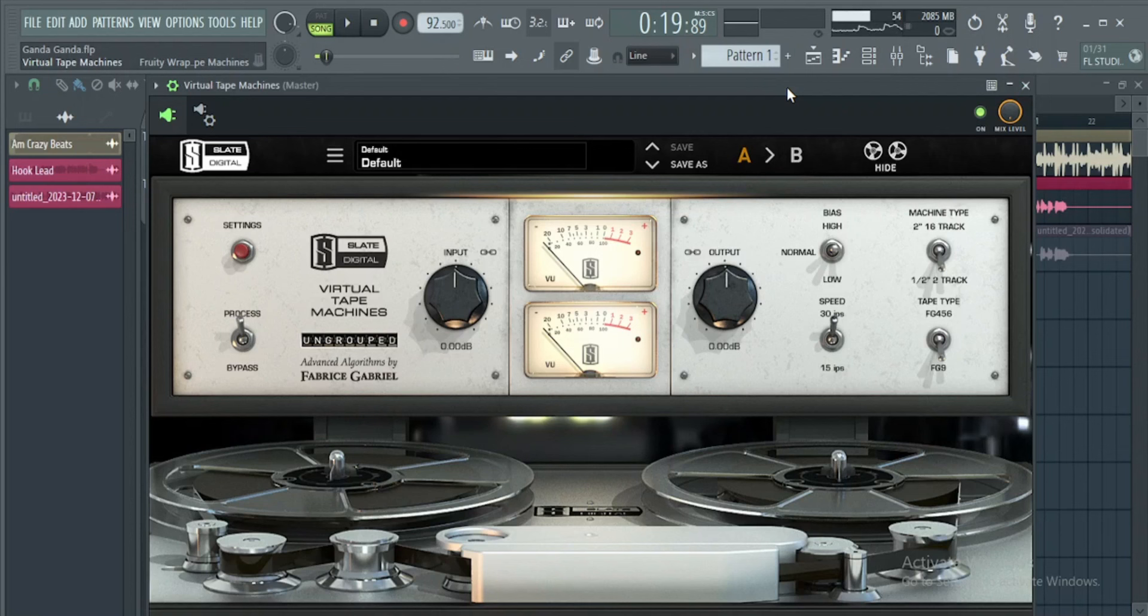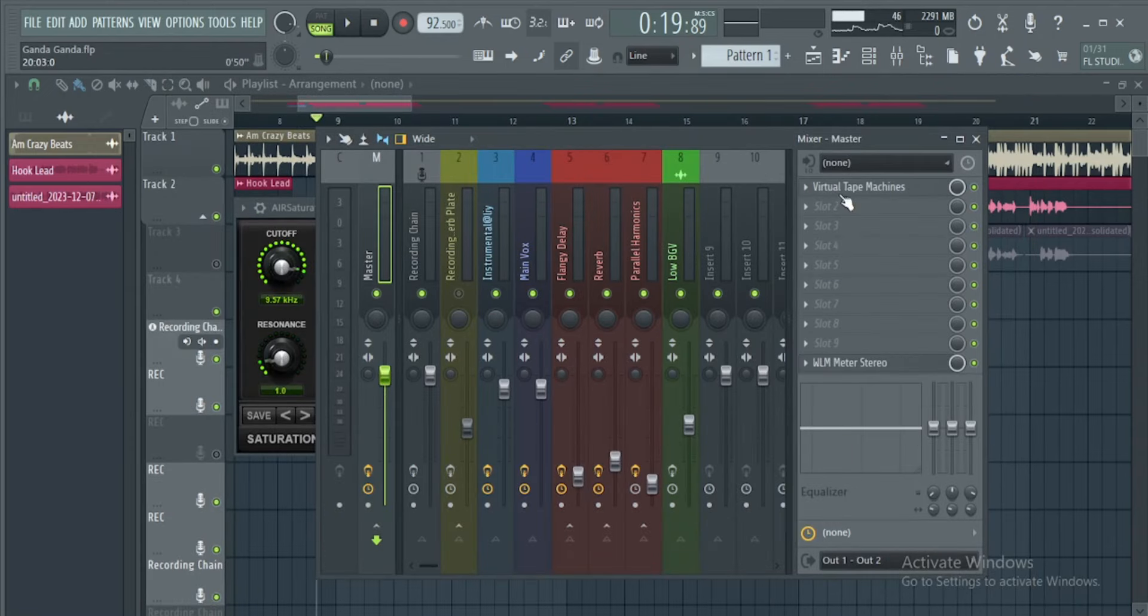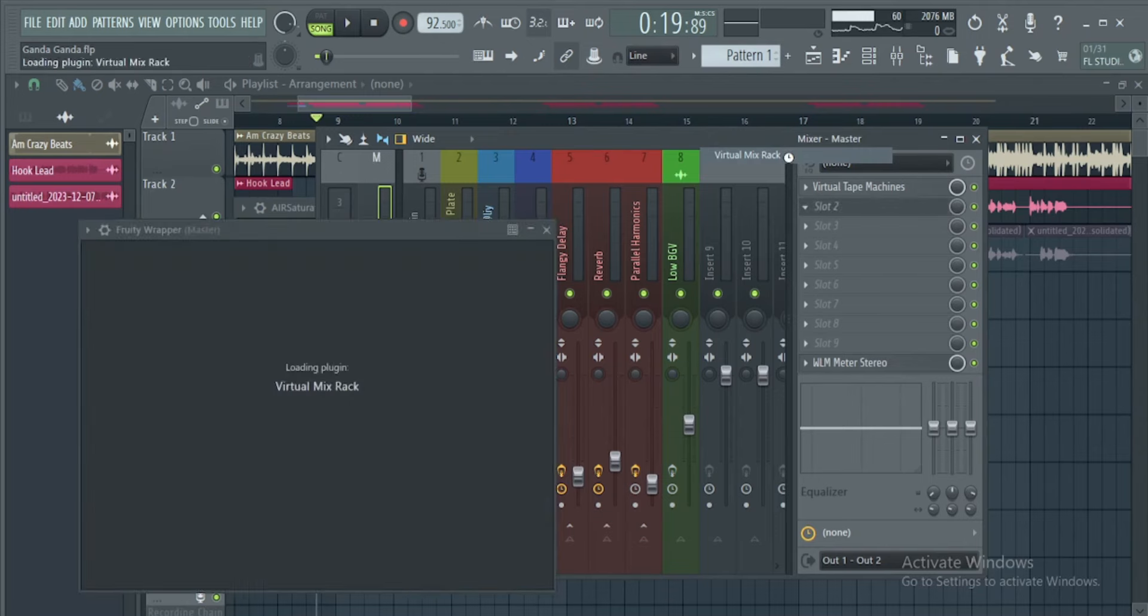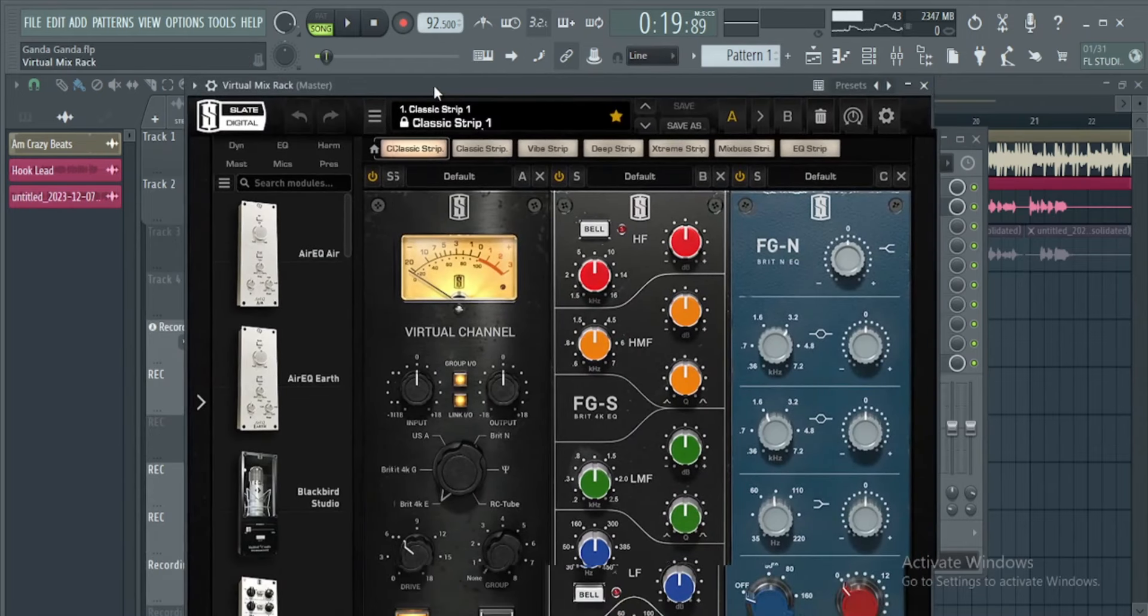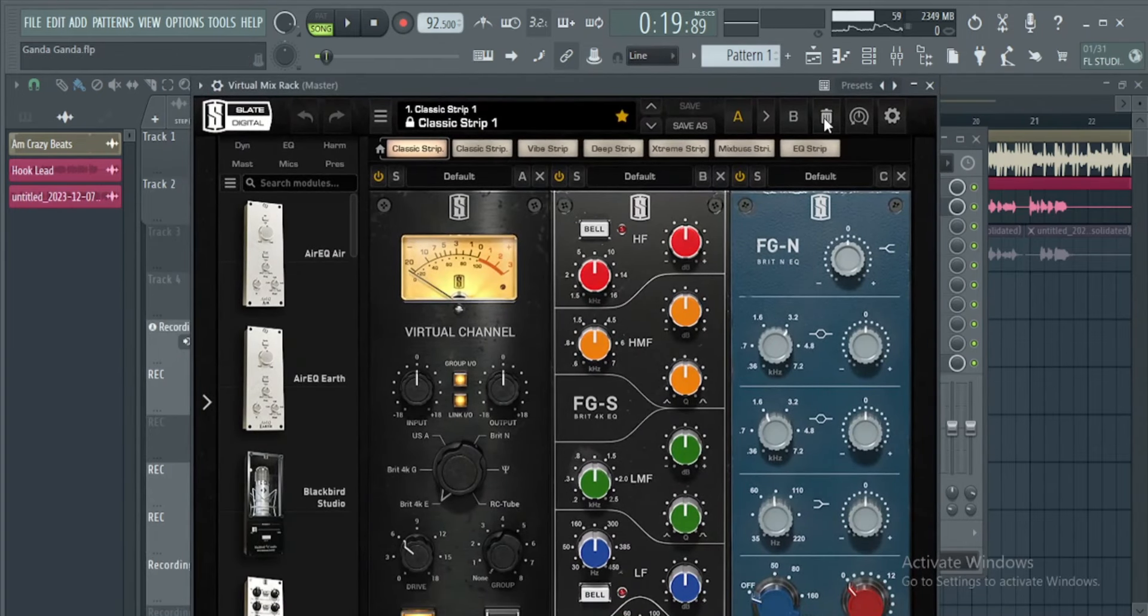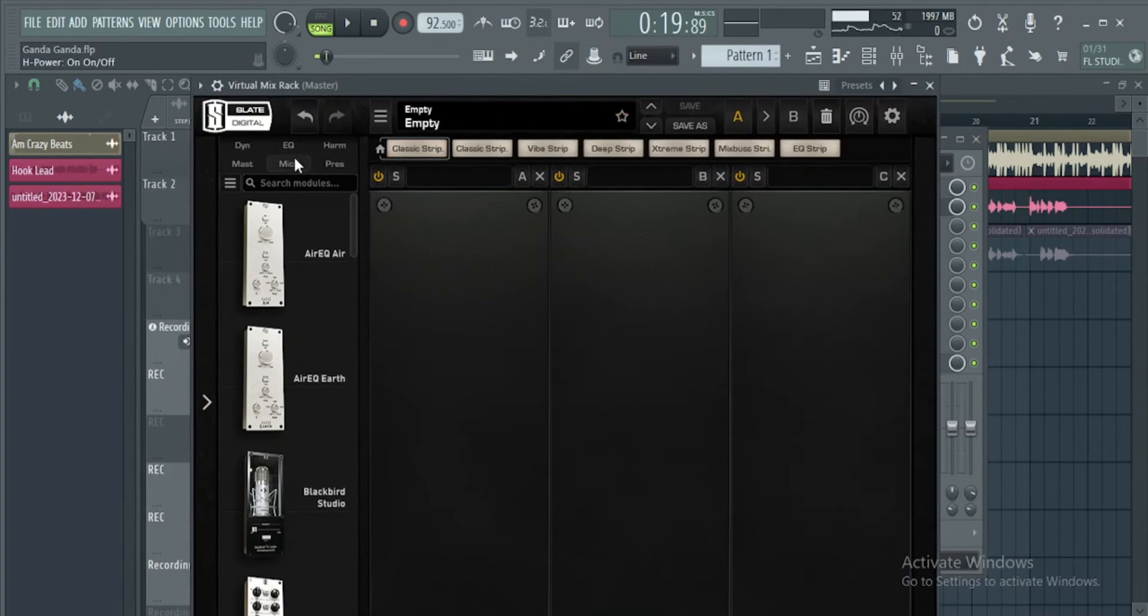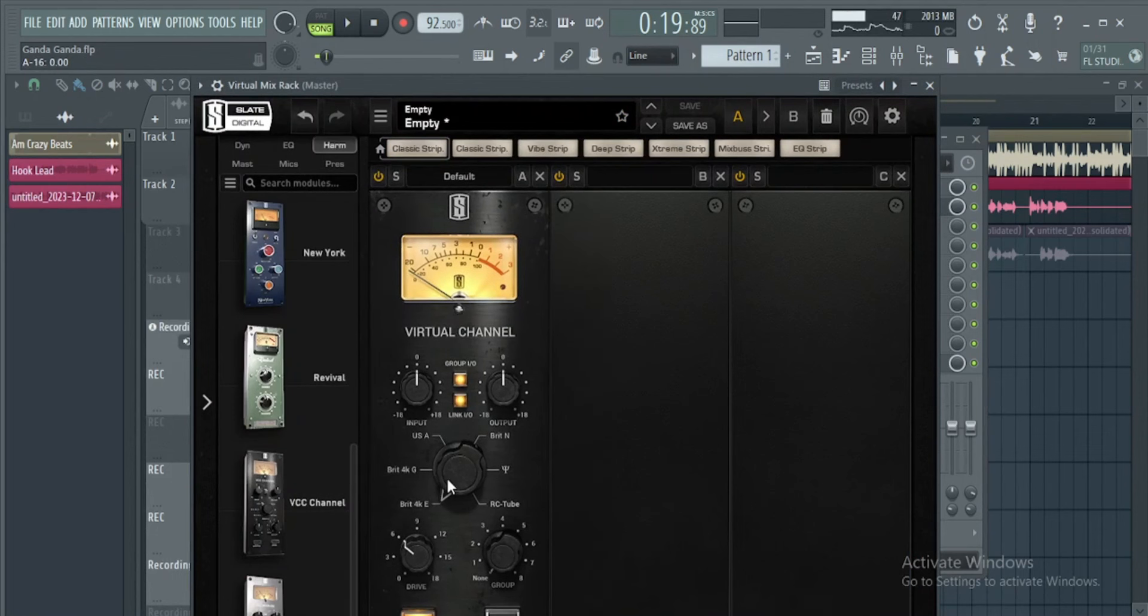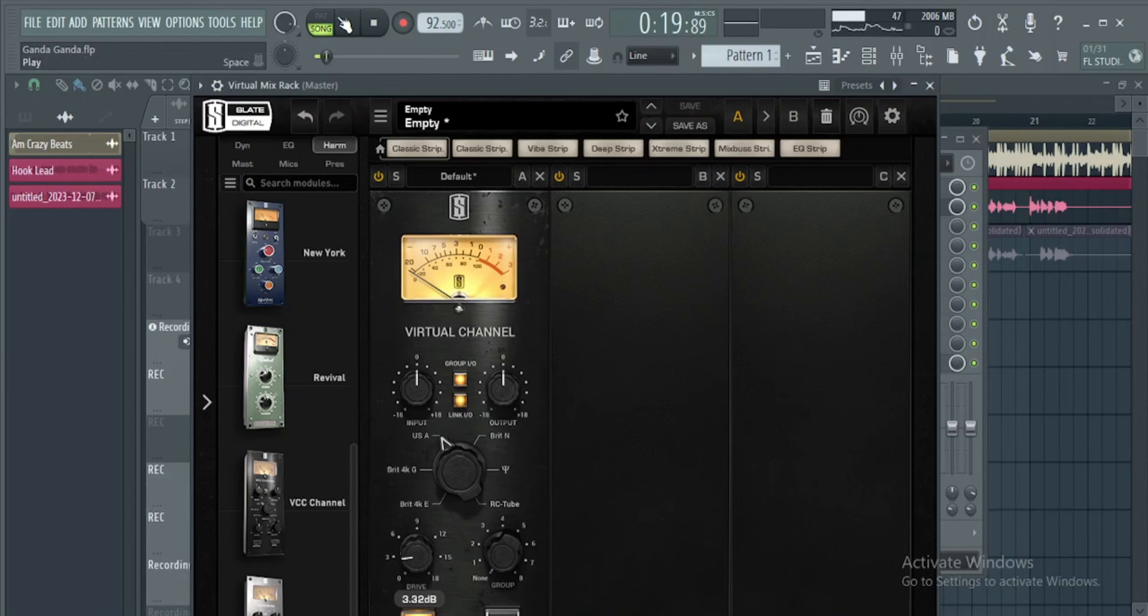The next thing you can use is the VMR. On the VMR, just remove everything and use the VCC channel. Use the USA drive around three. Let us listen to that.